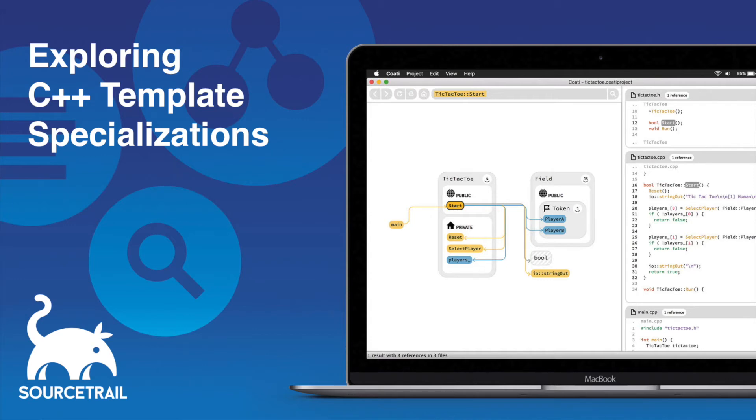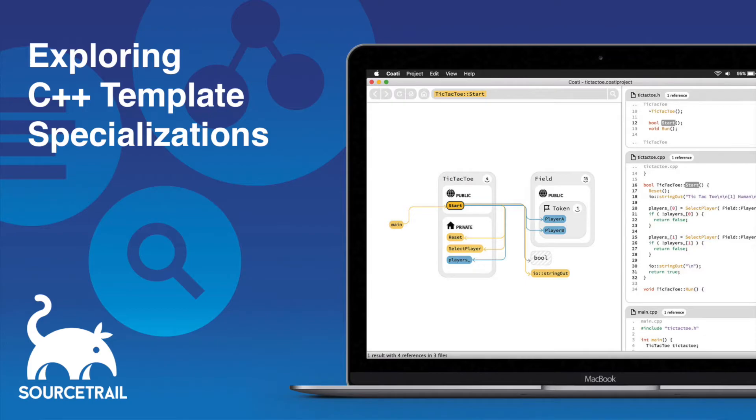Hello, my name is Eberhard and in this use case video I'm showing you how to use SourceTrail to explore template specializations in your C++ code.